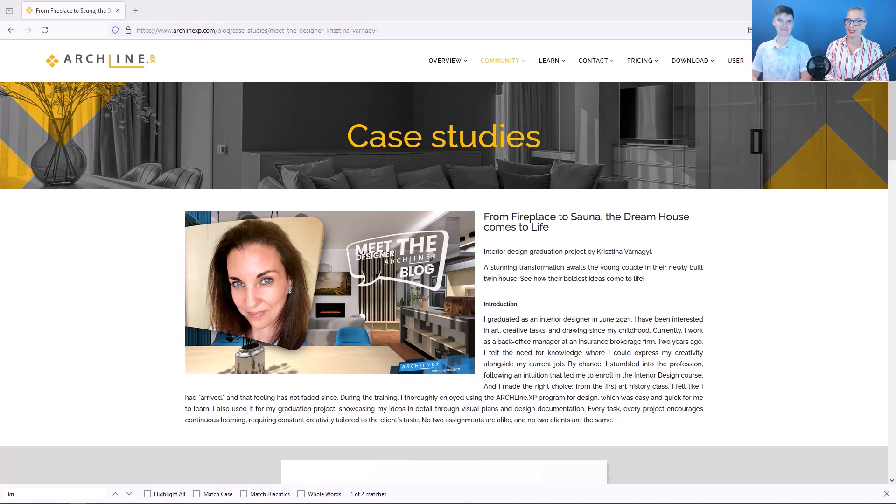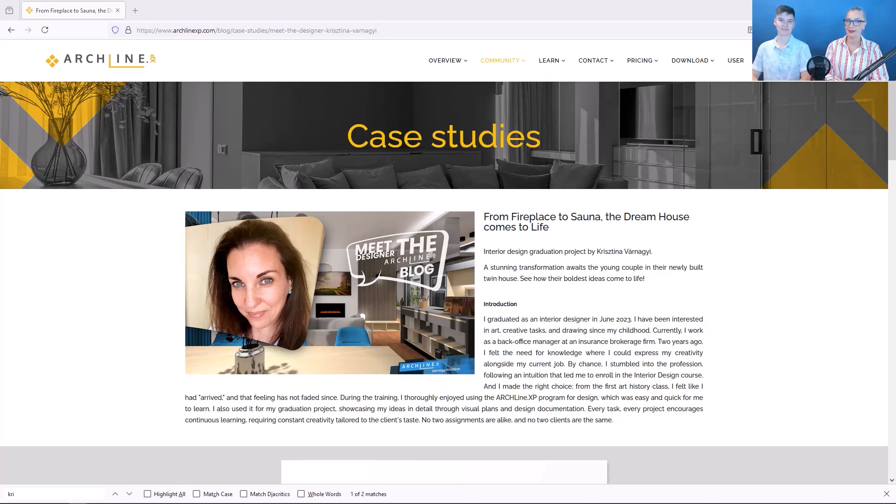In today's video, we will show you how to create a multi-page project documentation in Archline XP version 2024.